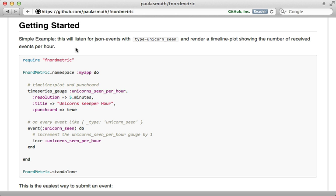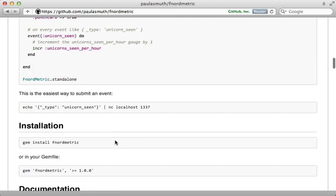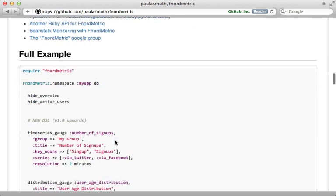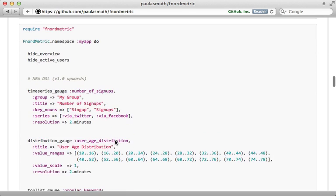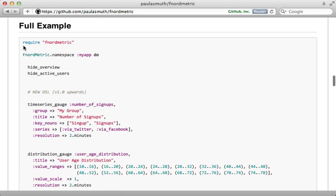Now that we have Redis up and running, let's set up Fnordmetric using an example provided in the readme. Unfortunately I have some trouble with the simple example out of the box, however the full example provided here is a good showcase of what Fnordmetric is capable of.